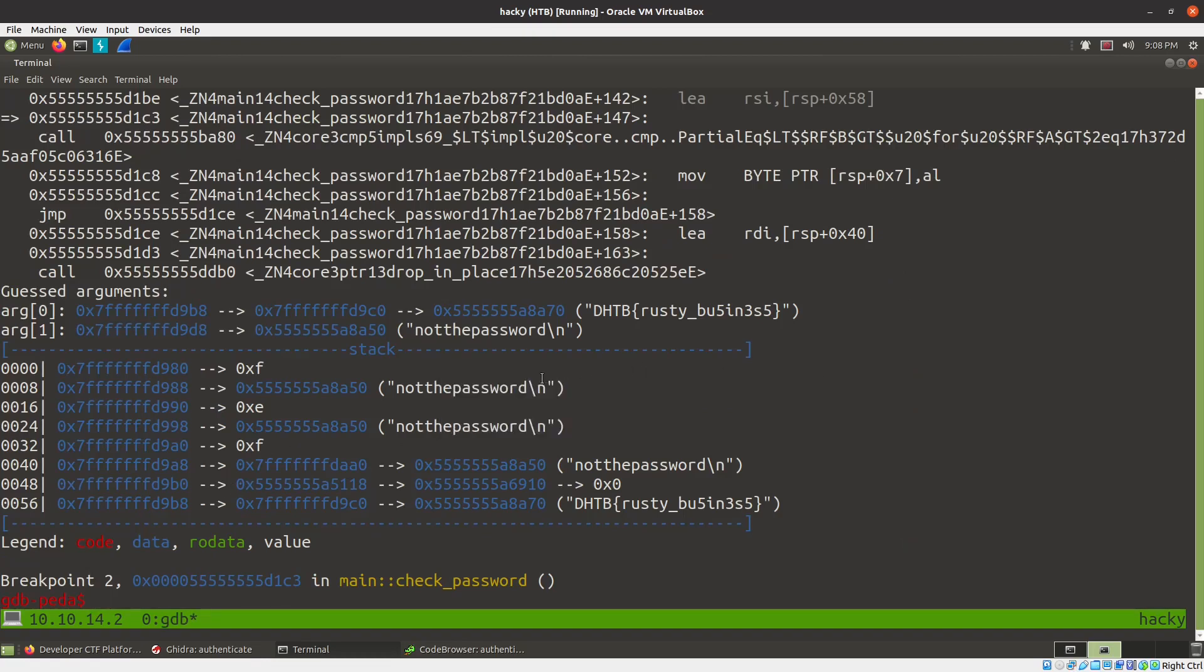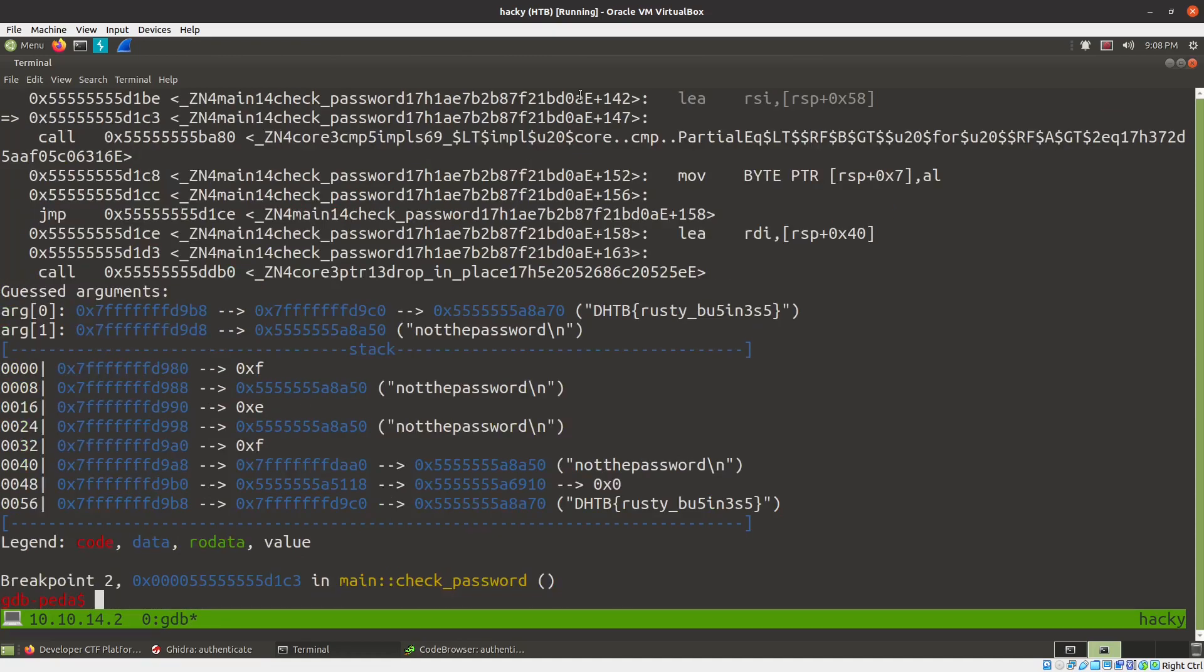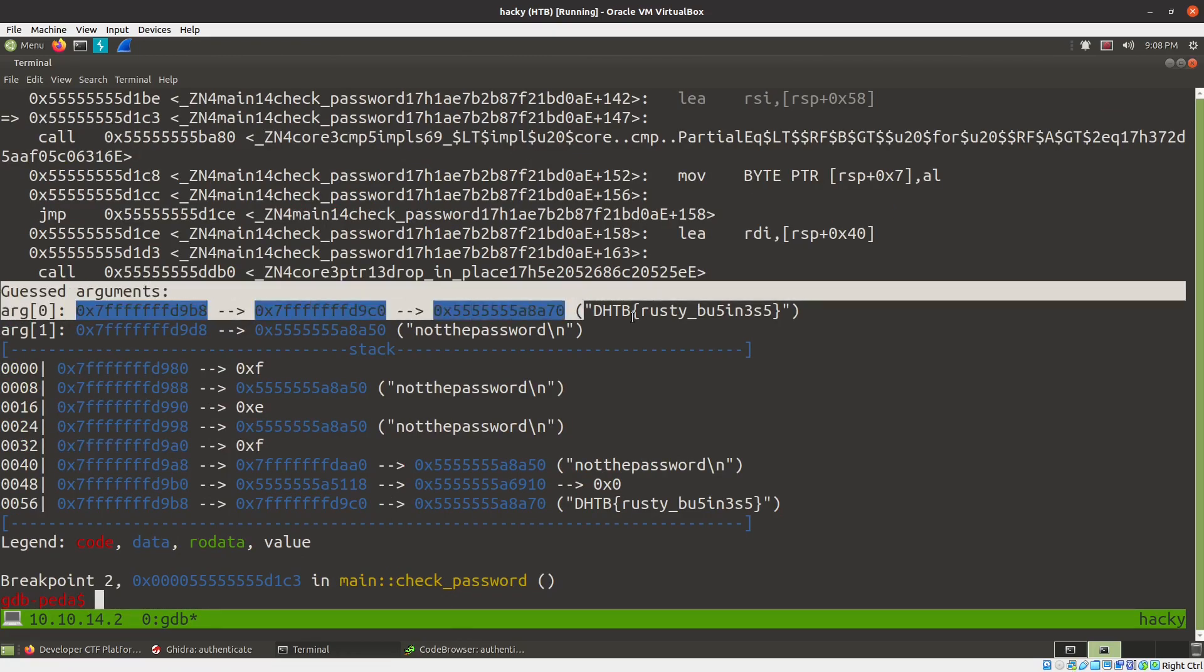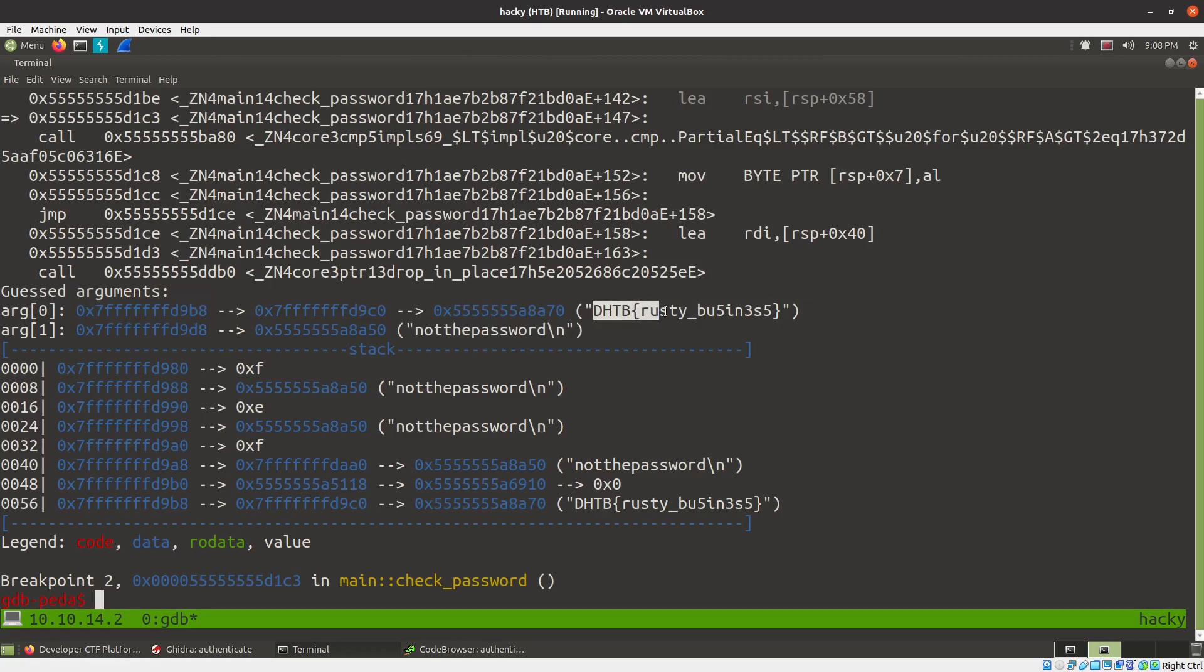I don't know why that wasn't working before, but we seem to be working now. And so we were here. We got the flag. You can see right here that the guest arguments to this call, it's hard to see. Cause there's all these junk variable names in here, but you can see right here, the guest arguments, it's passing in not the password and it's passing in a DHTB developer HDB risky, rusty business. So we've got the flag.